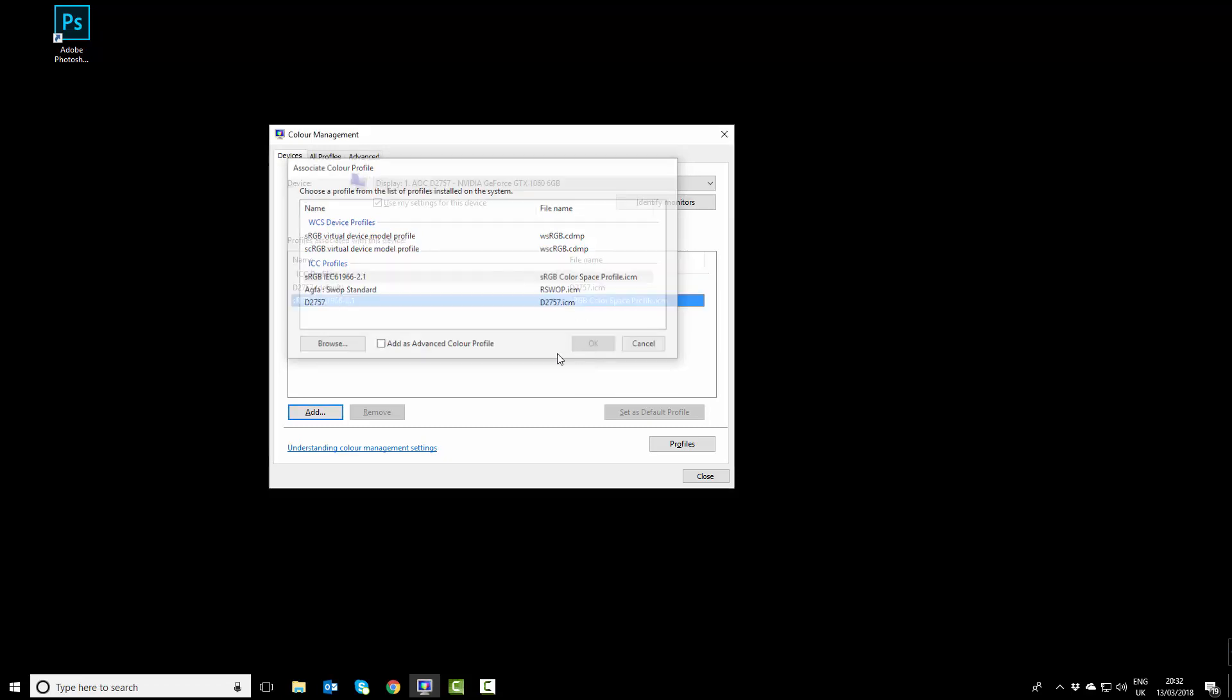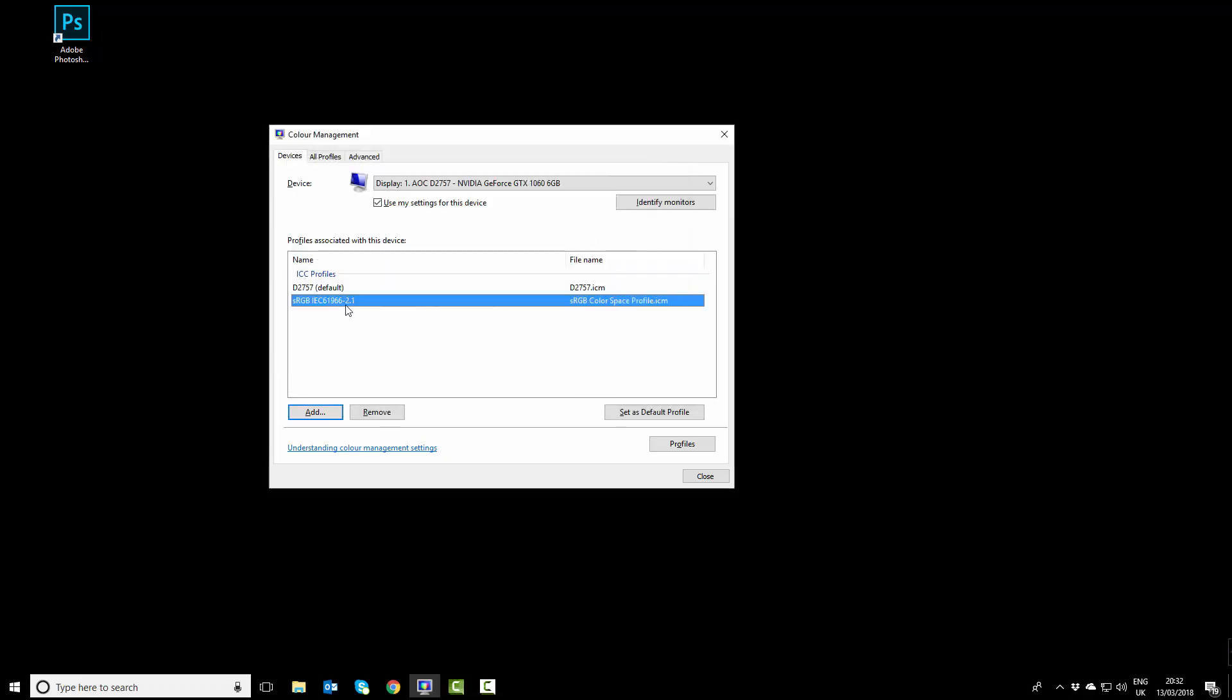We're going to set it to default profile, and we can close this.